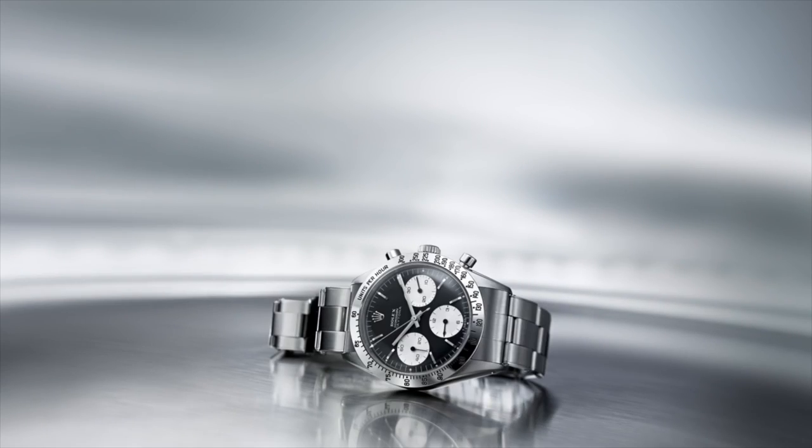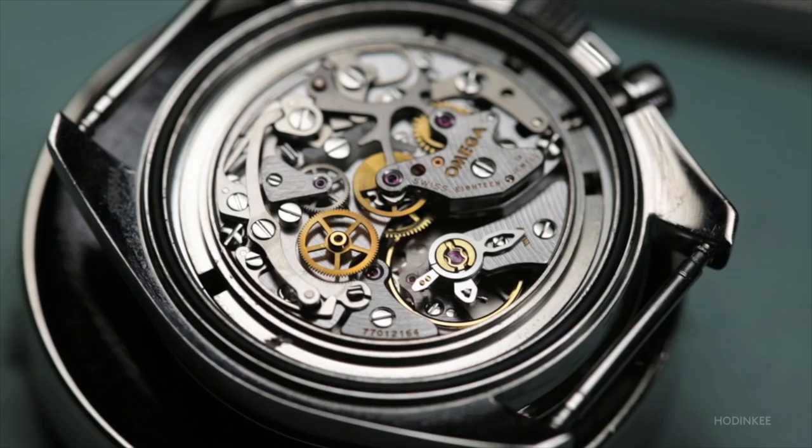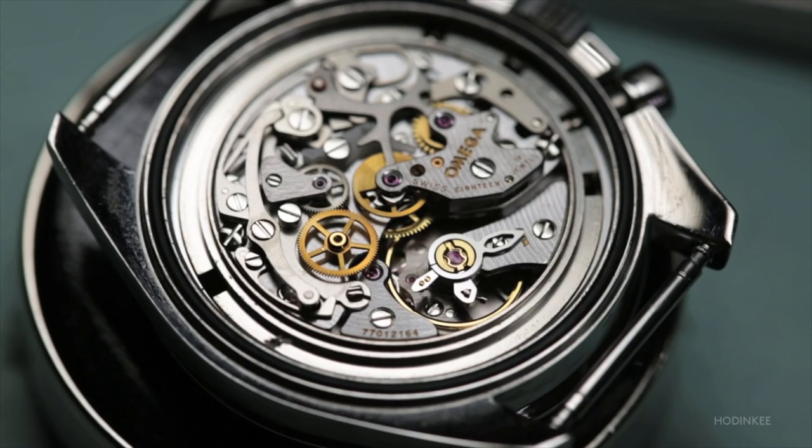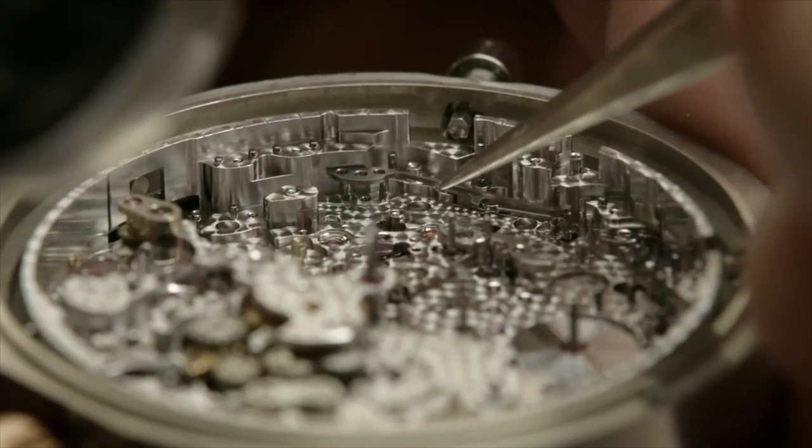Often one of the questions that you'll hear from these people is, is that an in-house movement? People tend to associate in-house movements with a greater commitment to the craft of watchmaking, a more unique style, and a concept of exclusivity.